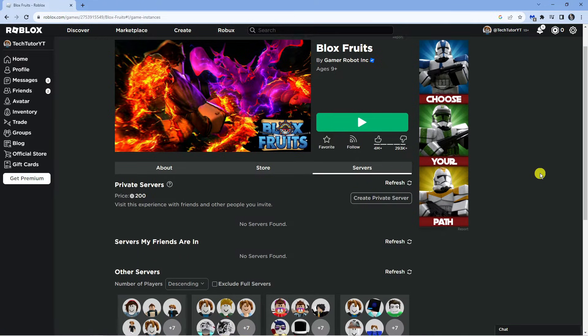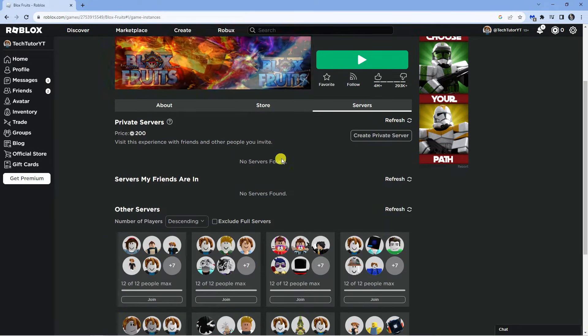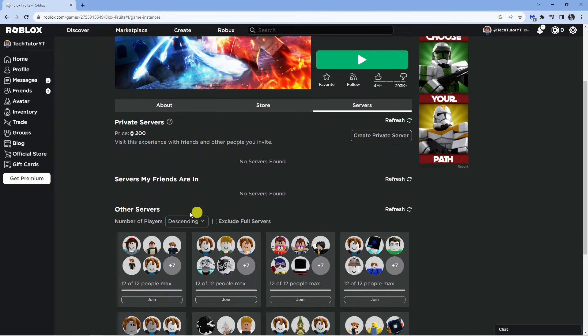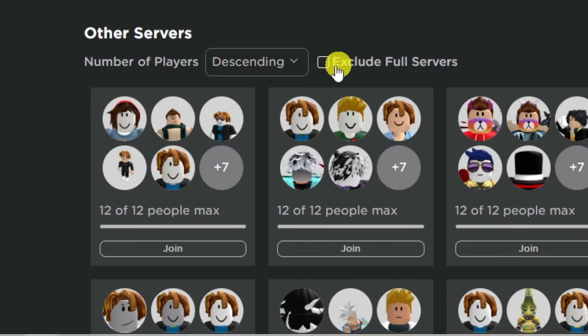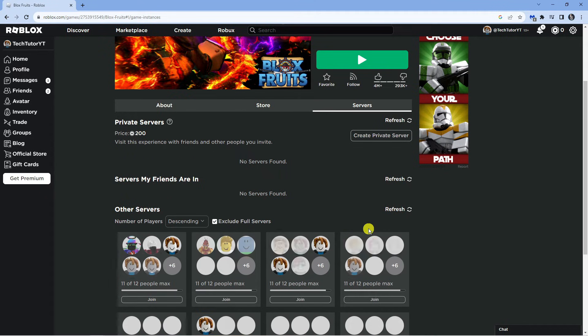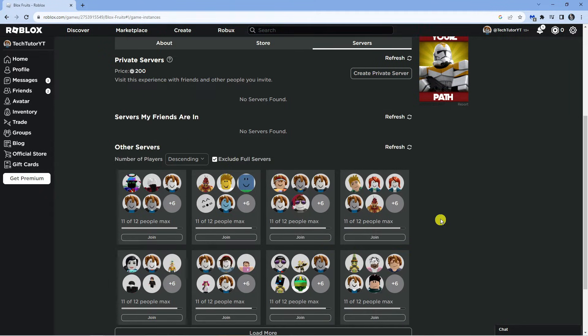This is going to give you information about all the different servers, things like private servers, servers your friends are in, and other servers. If you look underneath other servers you've actually got a box you can tick to exclude full servers. If you actually click onto this, what this is going to do is bring up servers where there are spaces available.